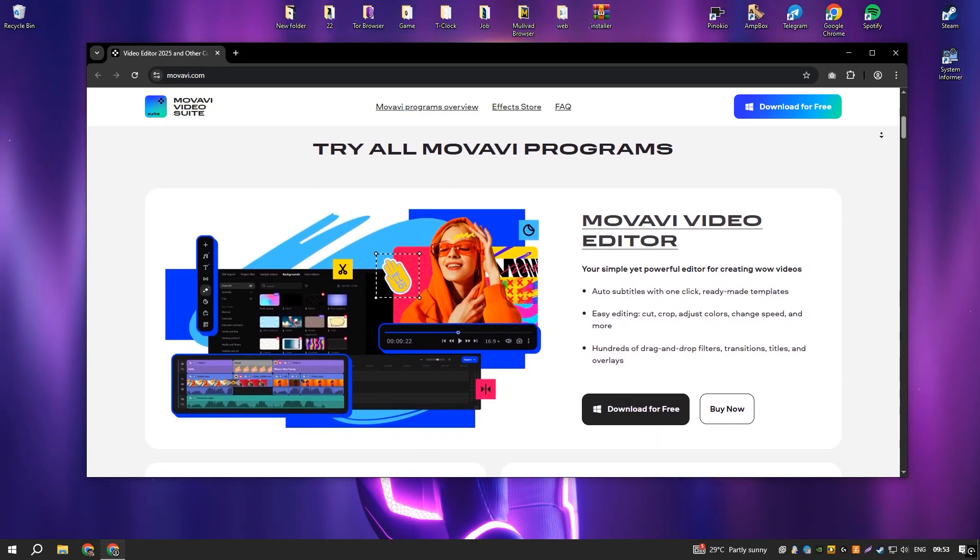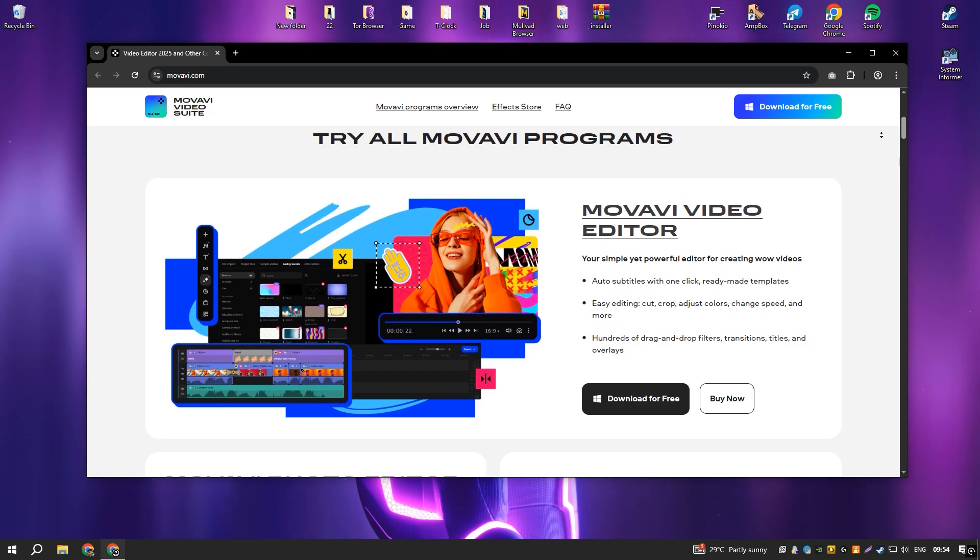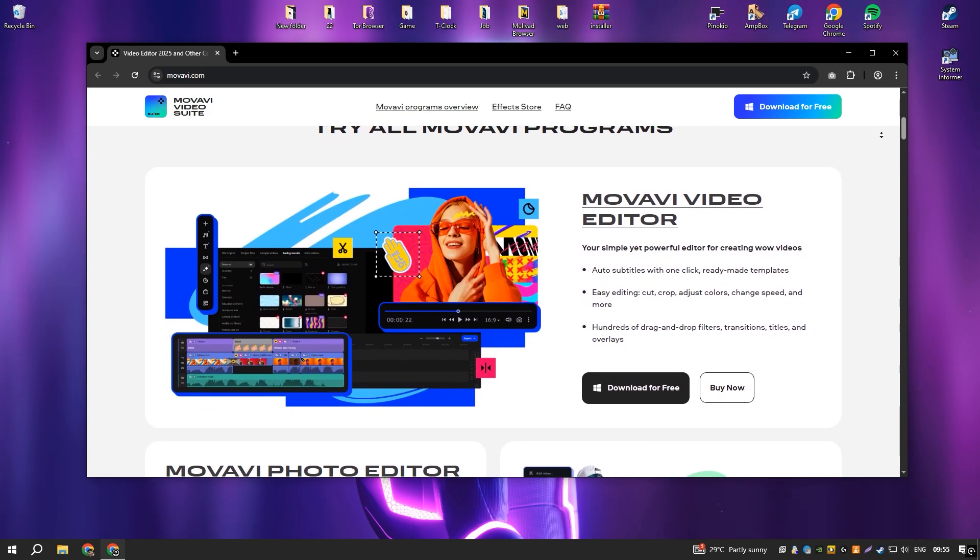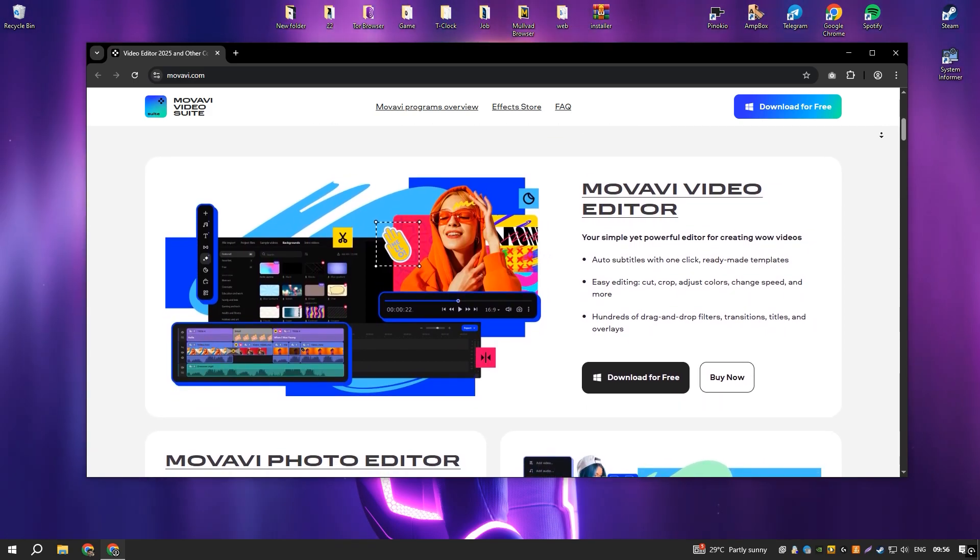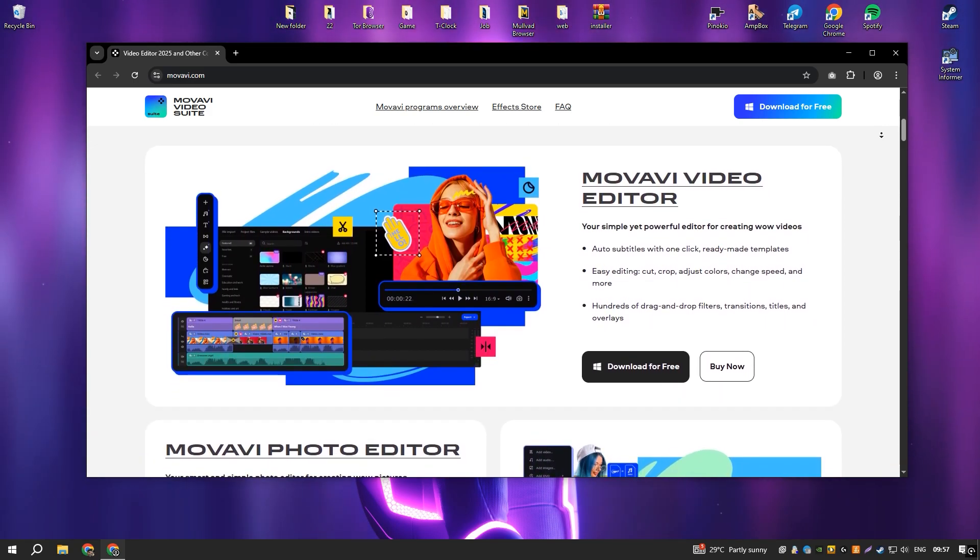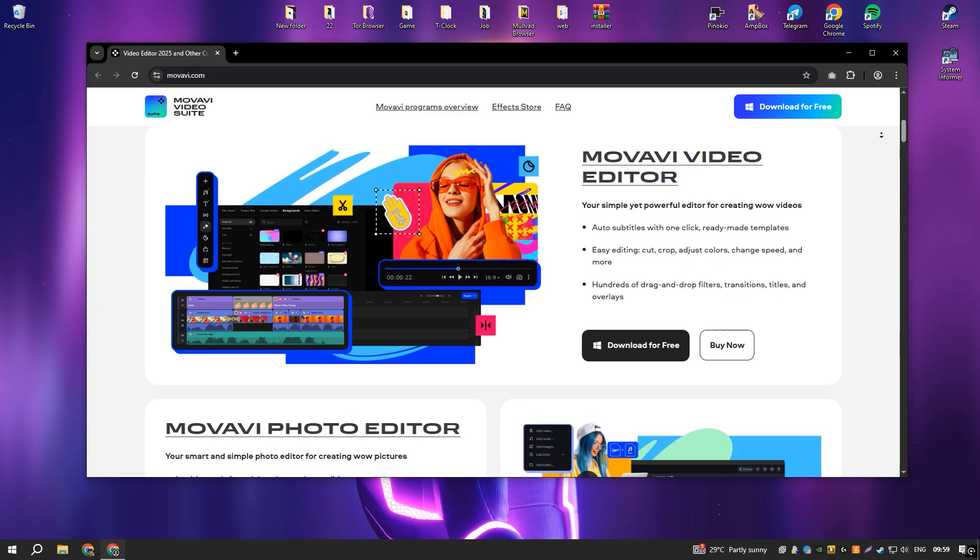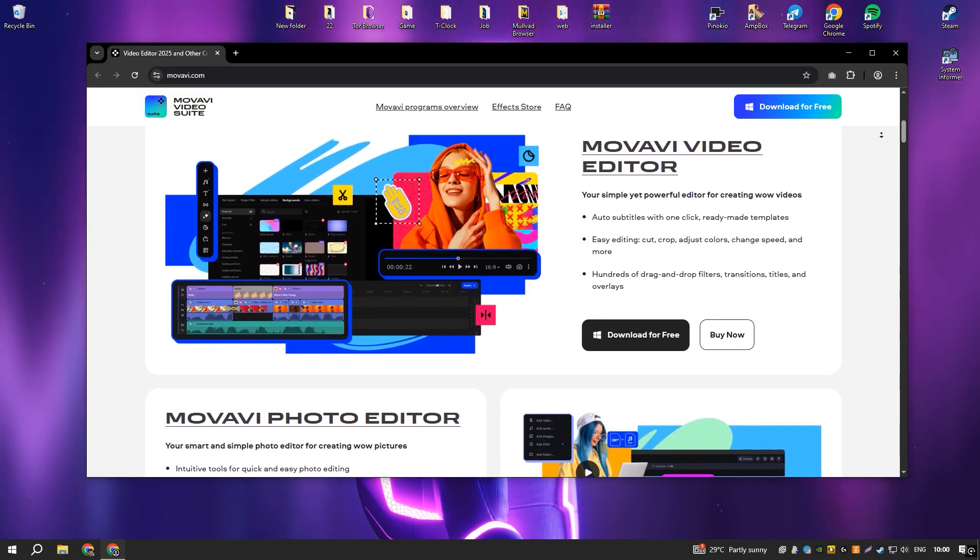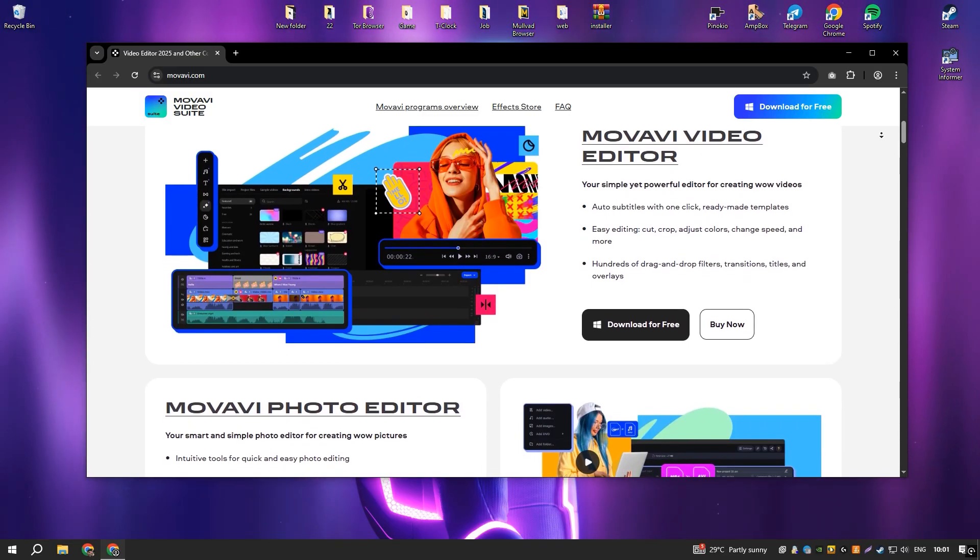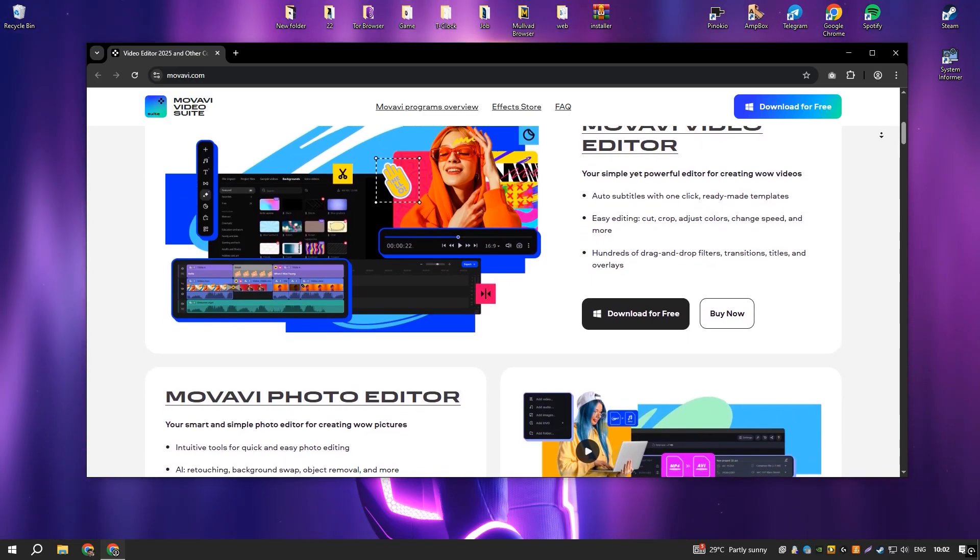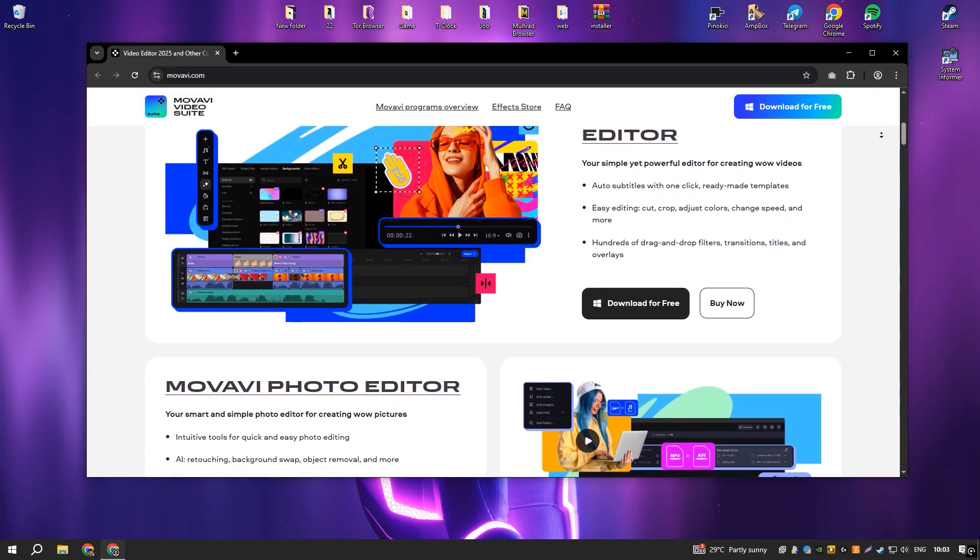While it provides a decent range of features, professional video editors may find it lacking in advanced capabilities like detailed color grading, motion tracking, or deep customization of effects.